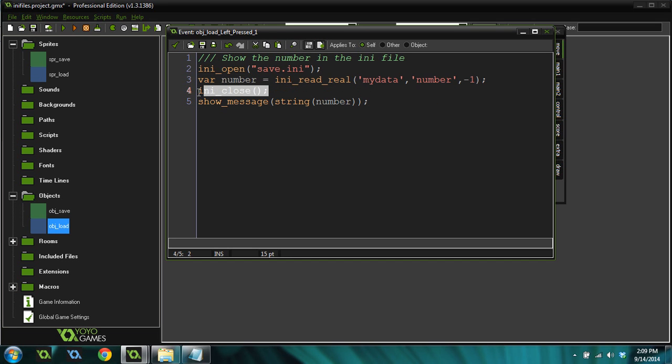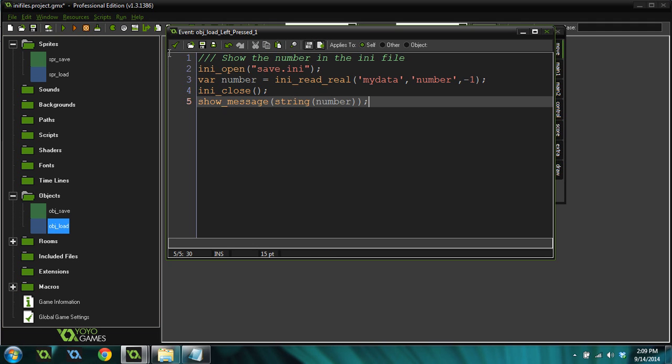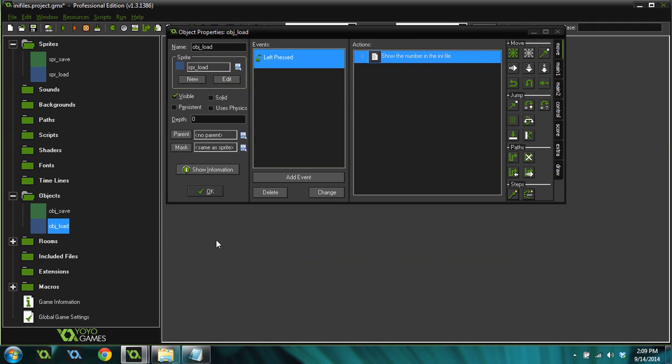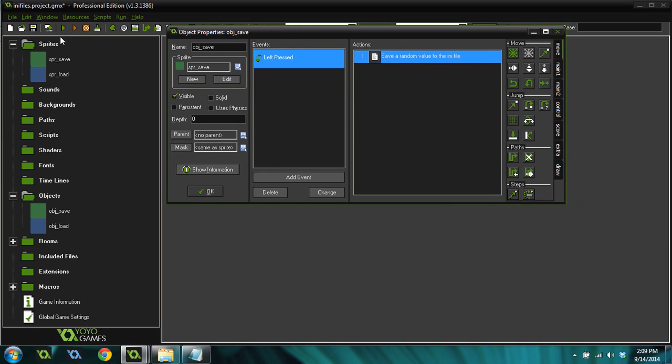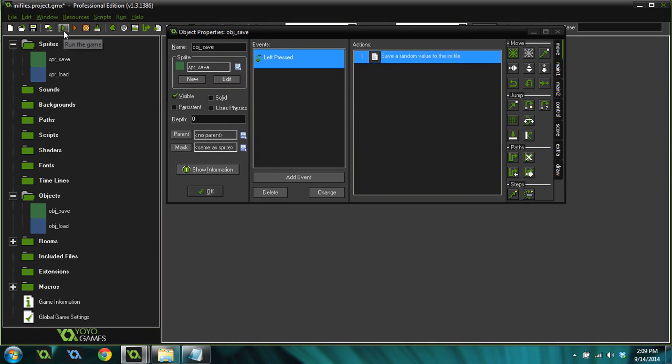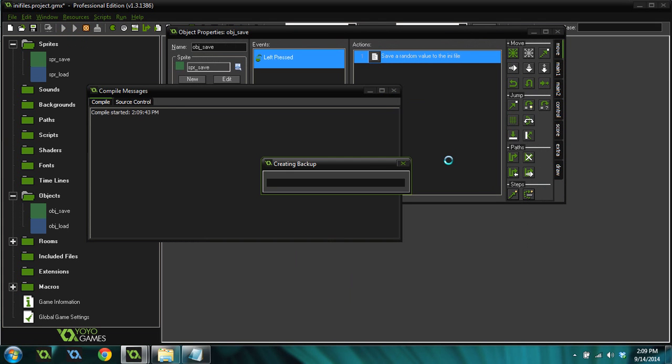Then we close the INI file again. You always want to make sure to close it after you're done using it. And then we show a message which just contains that number that we just got from the file. So let me show you how this works. I'm going to run the game real fast.